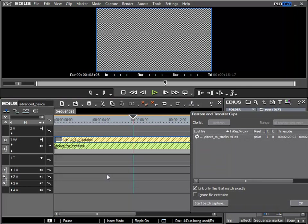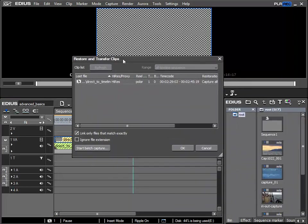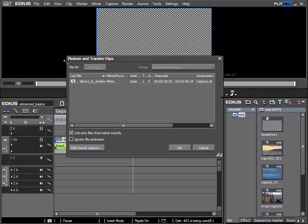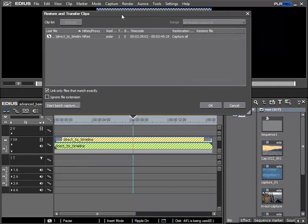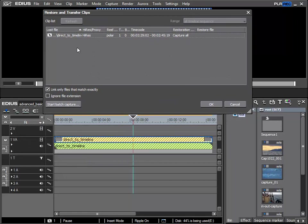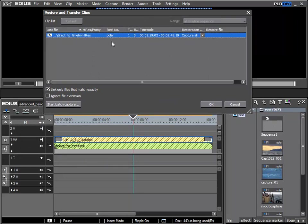I'll double click on it and then a restore and transfer clips window opens. I can use this as EDIUS knows it came from an HDV tape called Polar, again showing the importance of naming items properly.